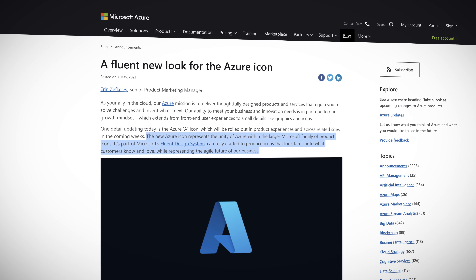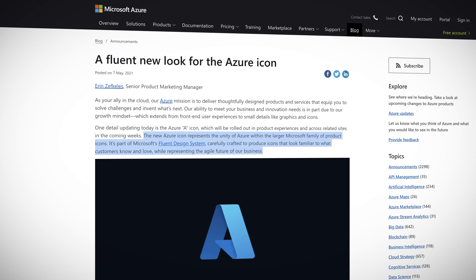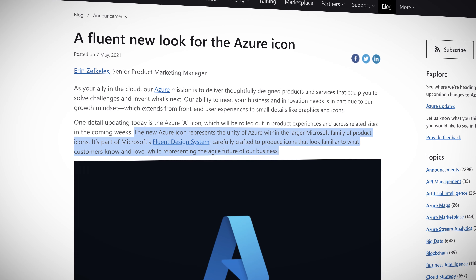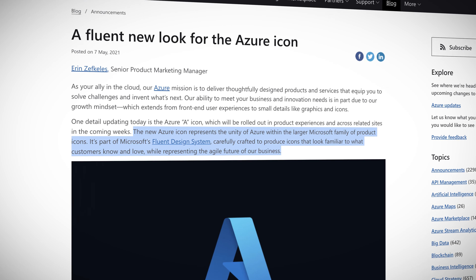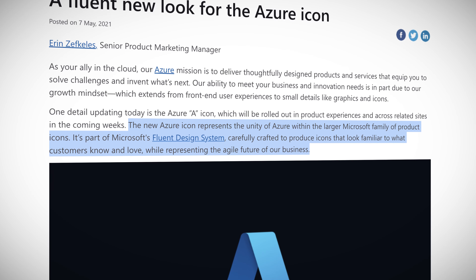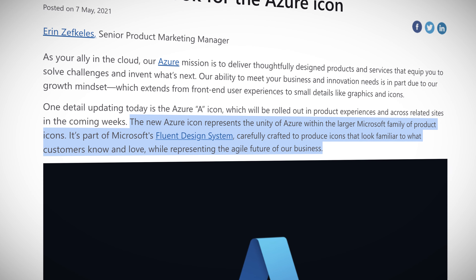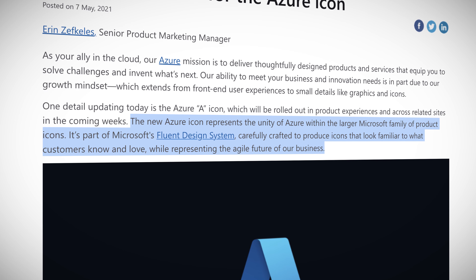It is a new icon. Azure has a new face, or as Microsoft marketing puts it, the new Azure icon represents the unity of Azure within the larger Microsoft family of product icons. It's part of Microsoft's Fluent Design System, carefully crafted to produce icons that look familiar to what customers know and love, while representing the agile future of our business. All that in an icon. Impressive.